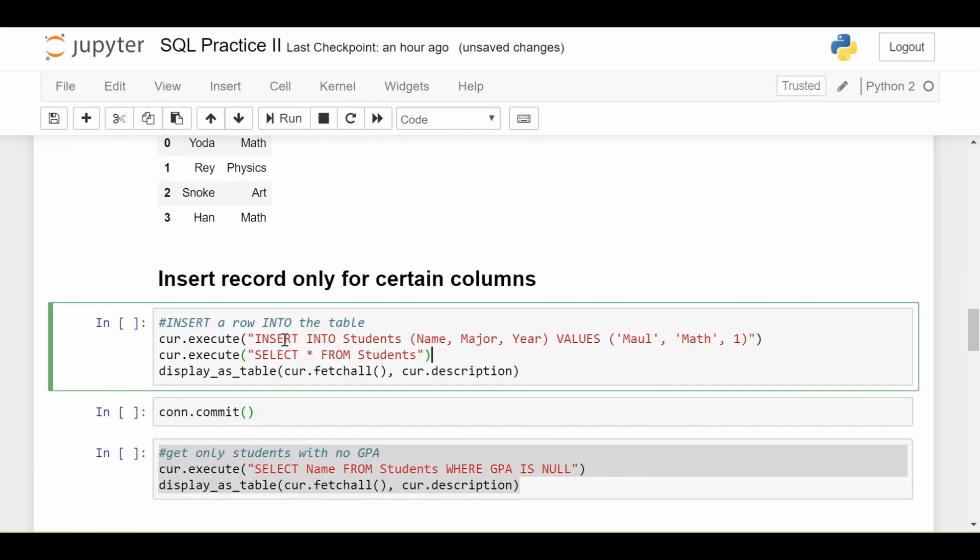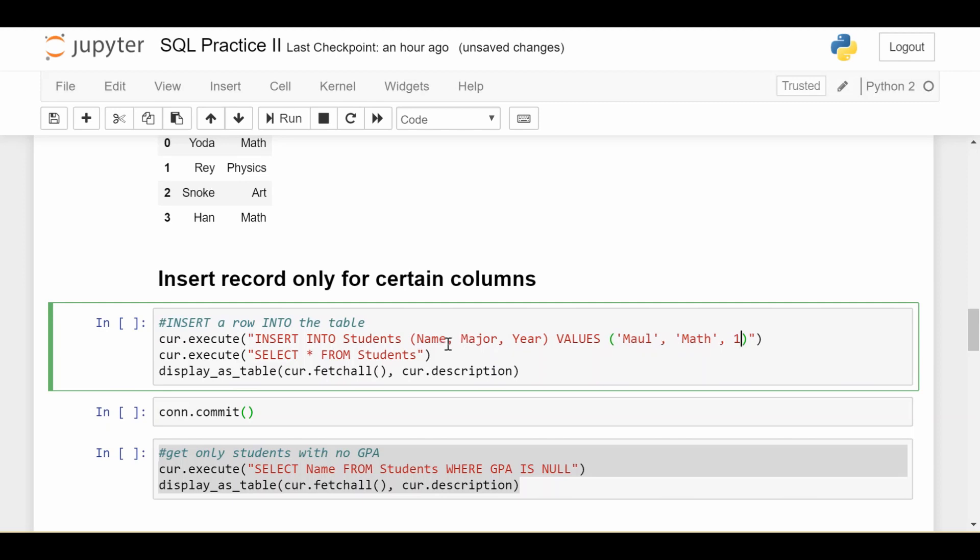So down here, that's what we'll do. We're just going to insert into students, and only caring about these three columns, name, major, and year. And the values will be mall, the major is math, and the year is 1. Notice we don't put GPA here, and that's okay, since we also specifically said that we're not going to be putting GPA in.